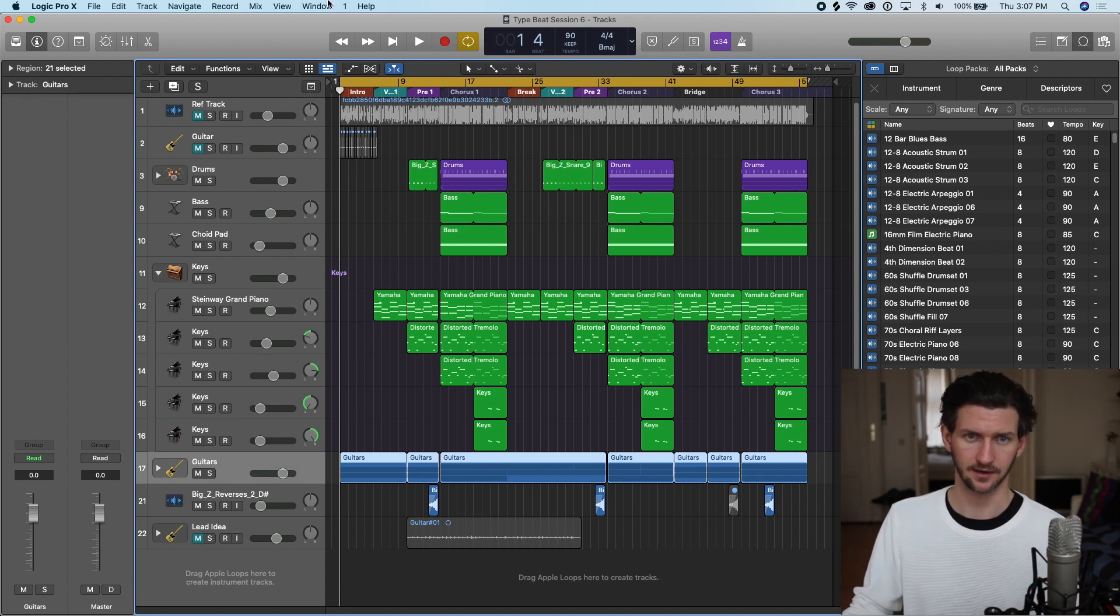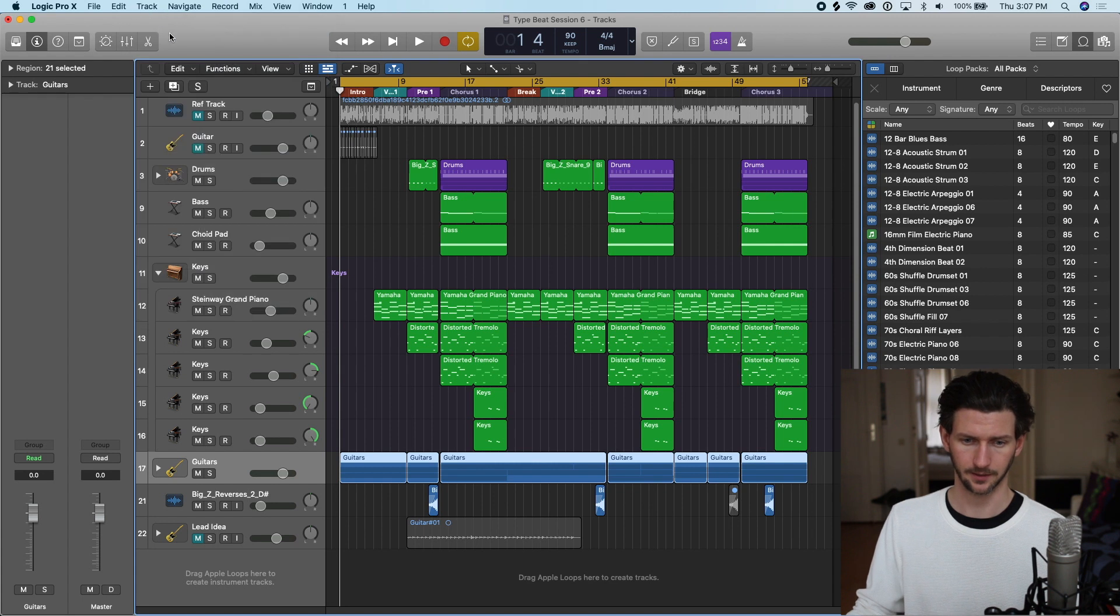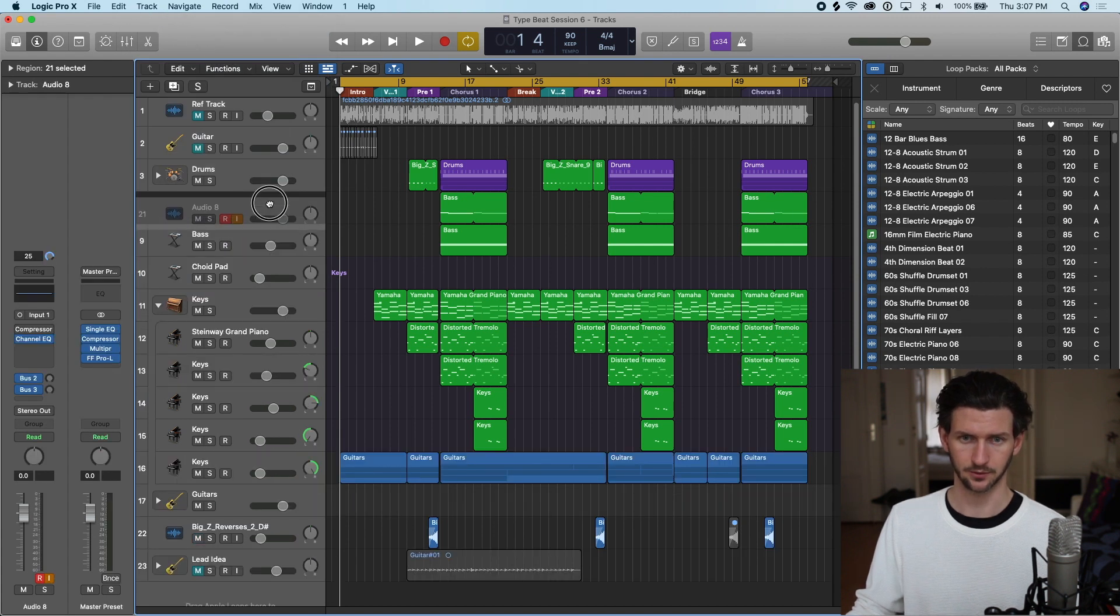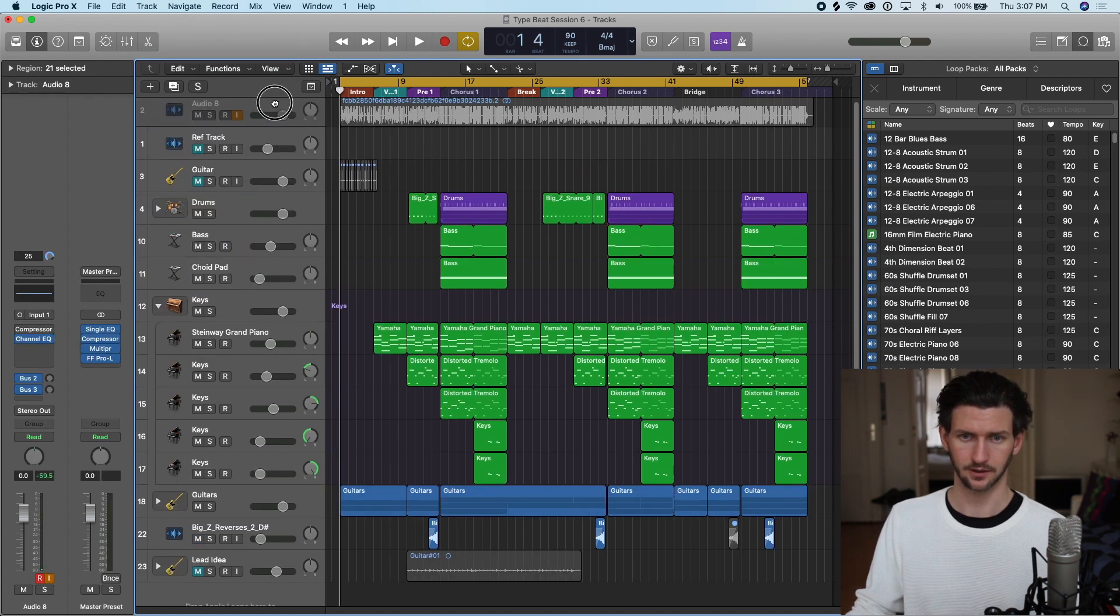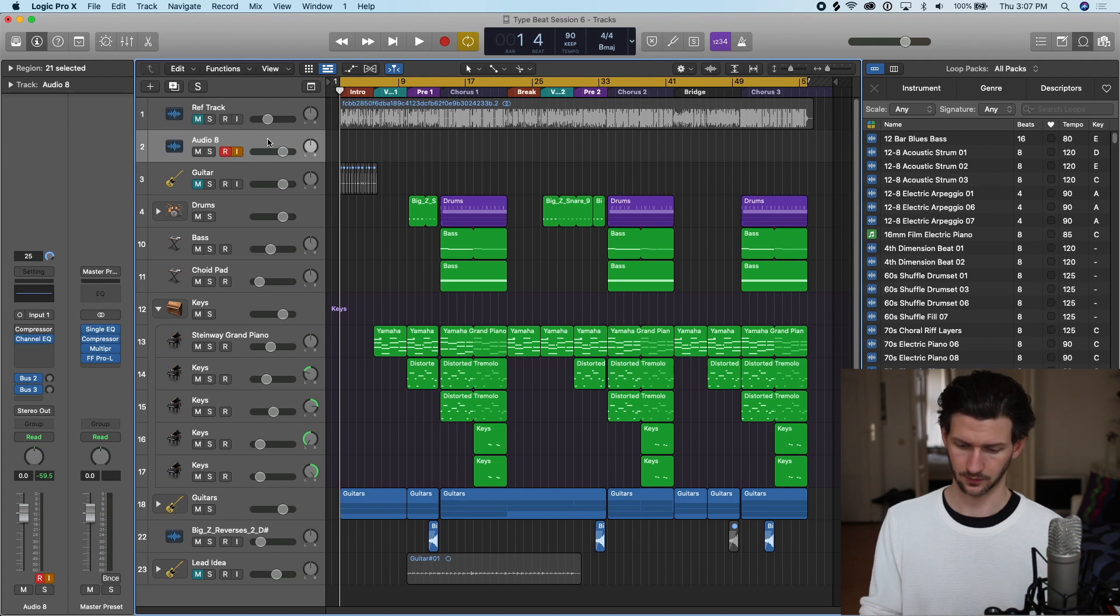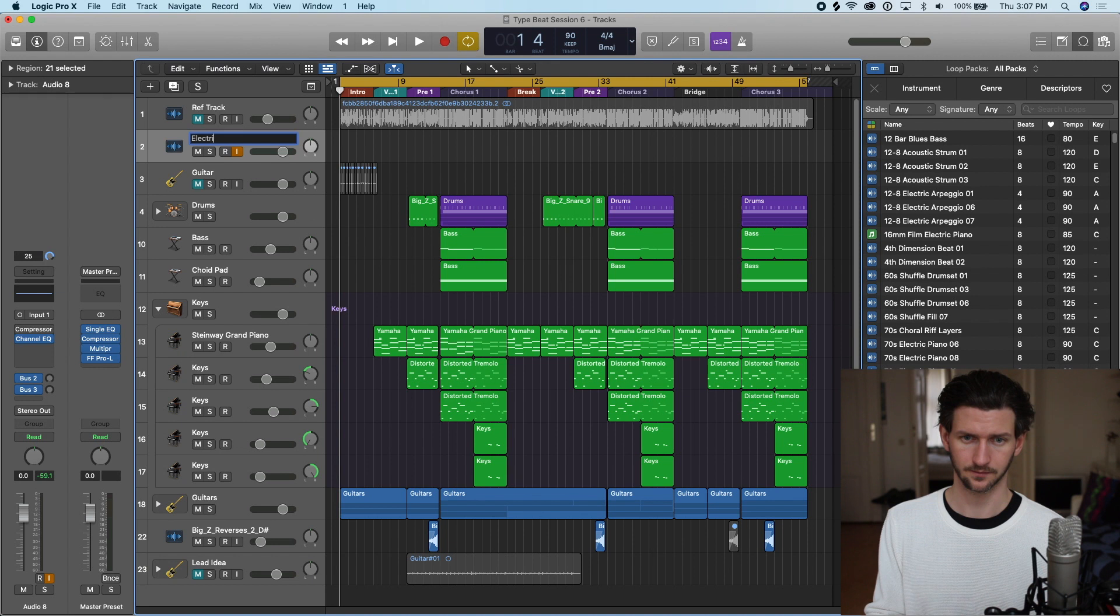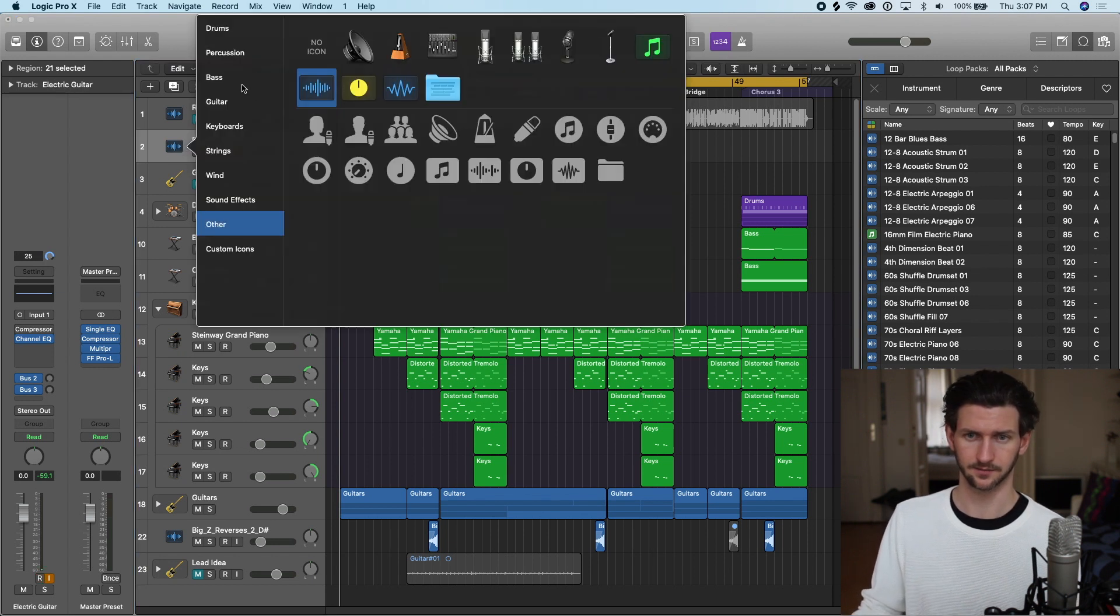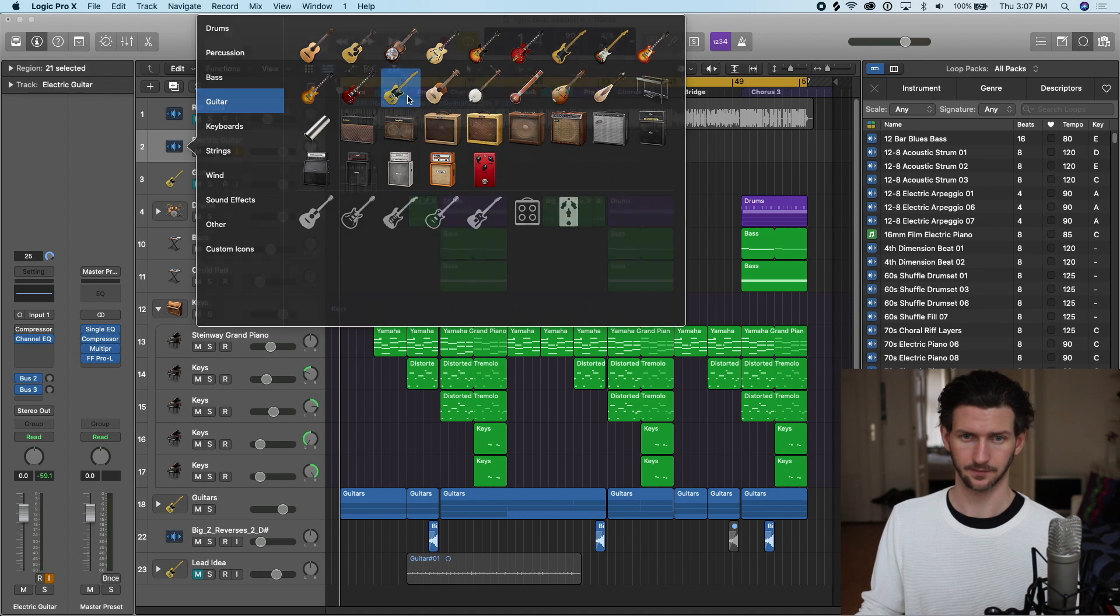Let's go ahead and add a new audio track at the top. I'm going to drag this up to the top so you can see it, and I'm going to name it electric guitar and give it a nice icon.